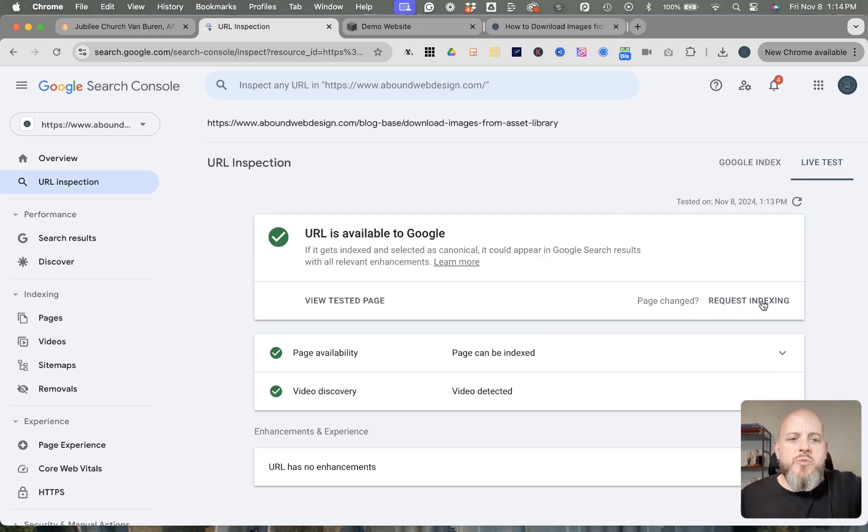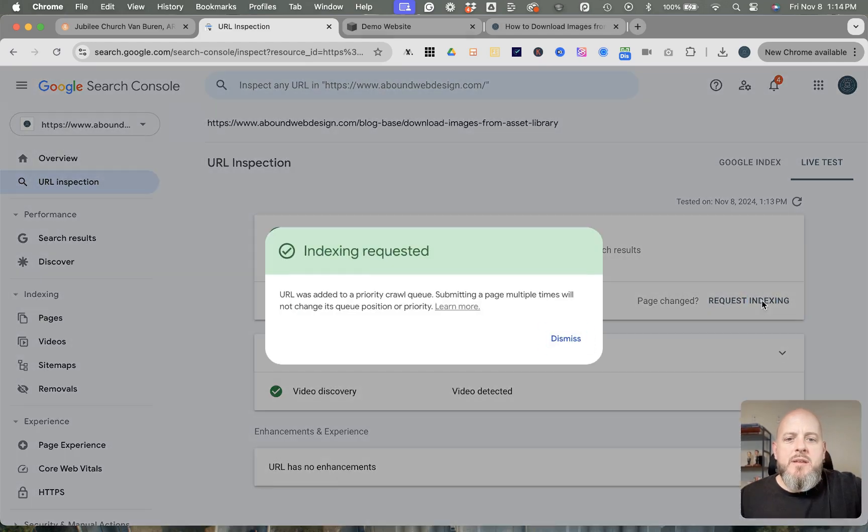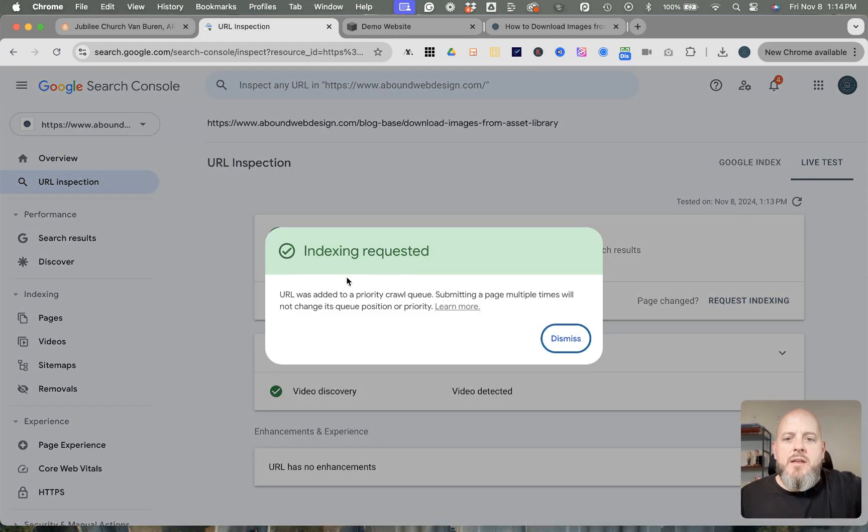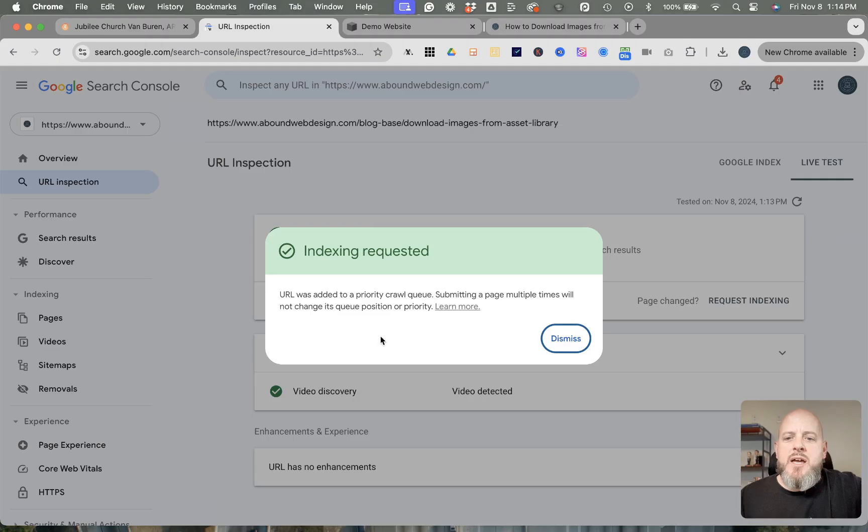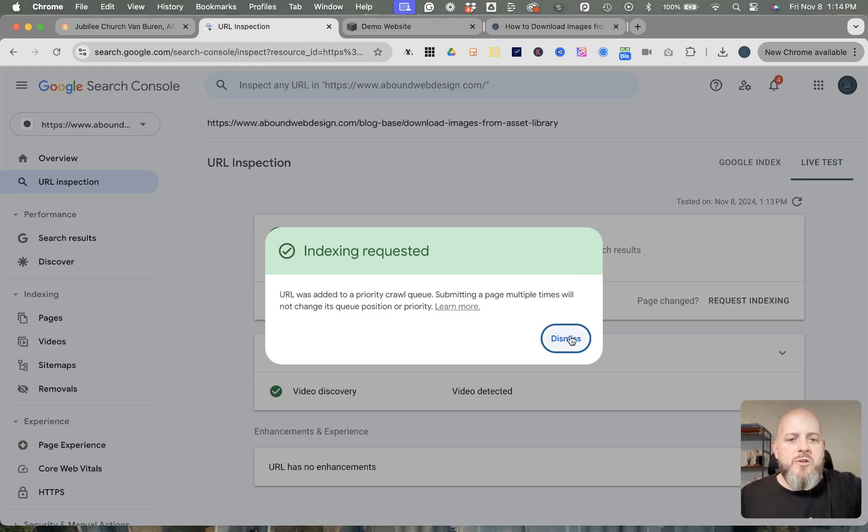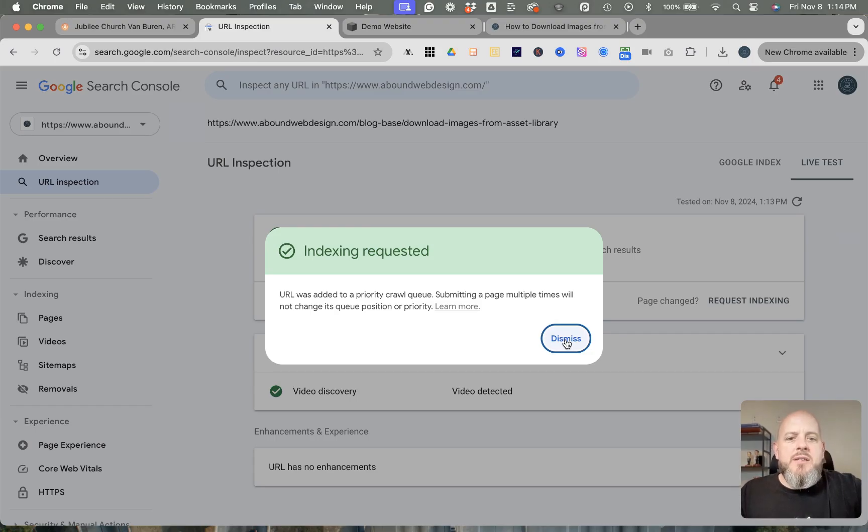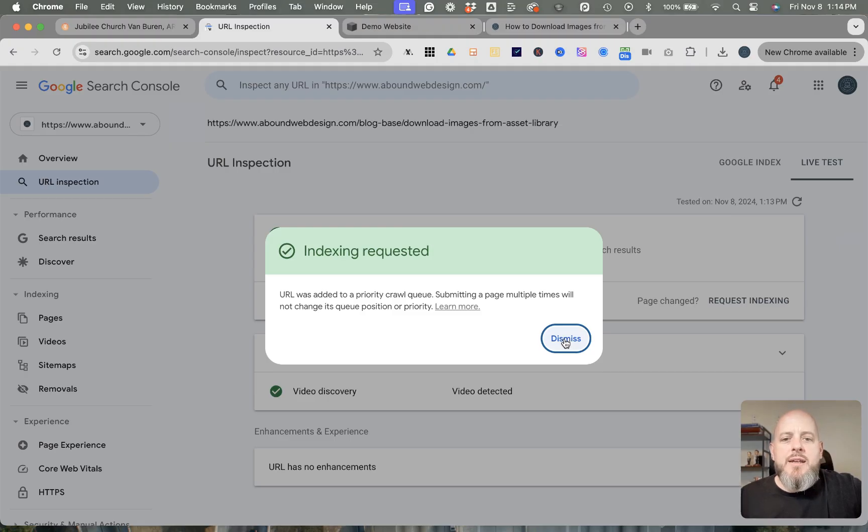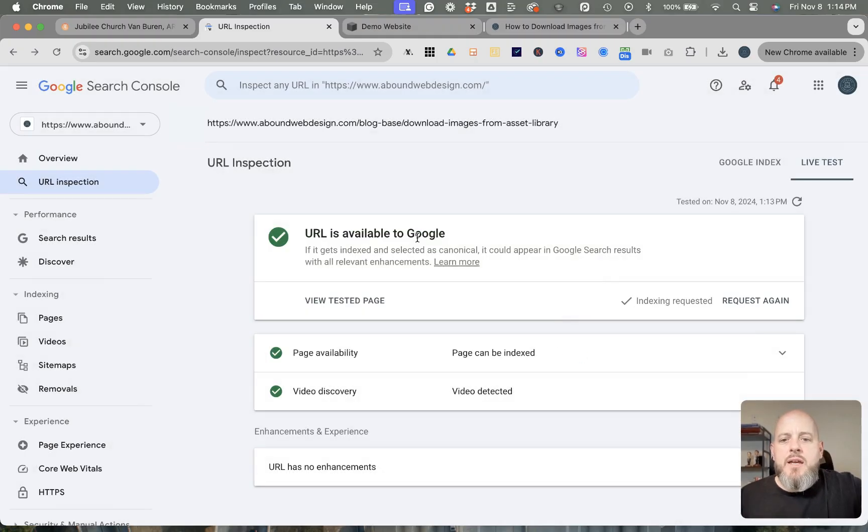Google, and then you could just request indexing. It says it's requested—submitting it multiple times is only going to change its position in the queue, so you just do it one time and they'll get to it eventually. Usually takes a day, maybe two days, and then you will know that your page is indexed.